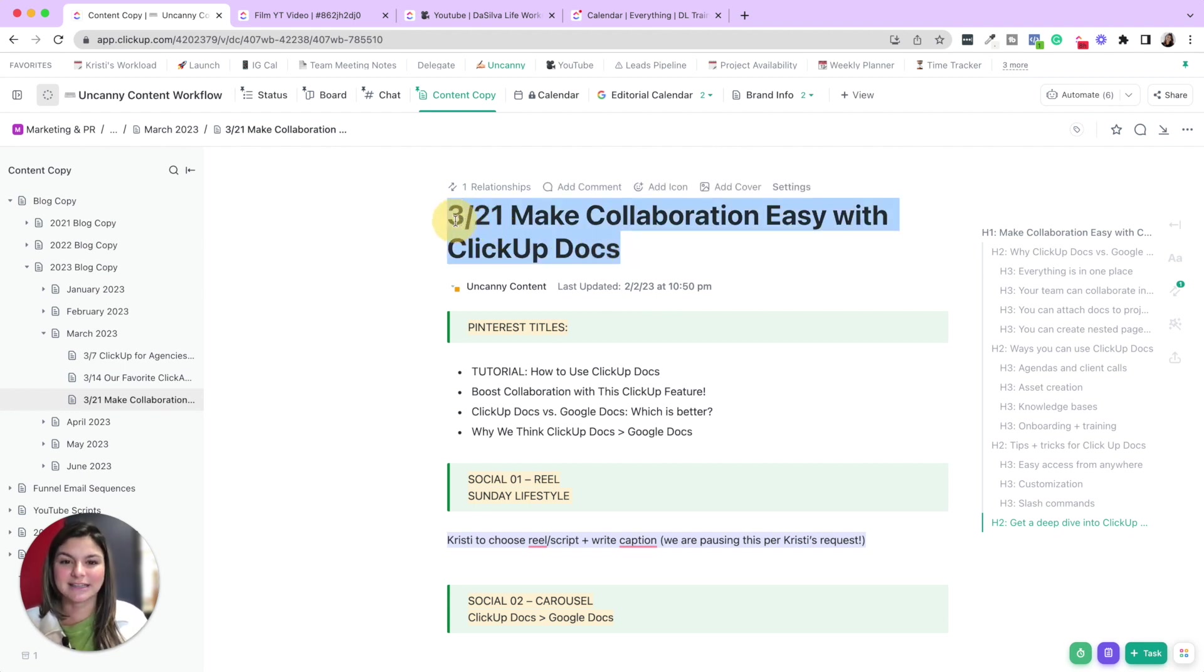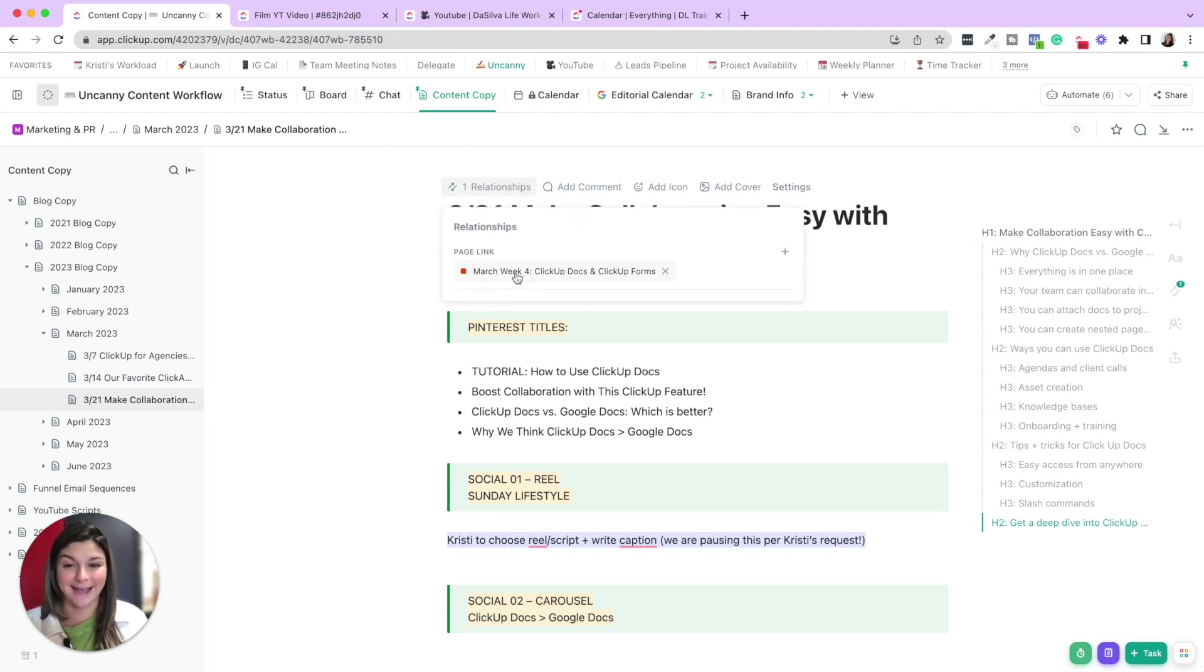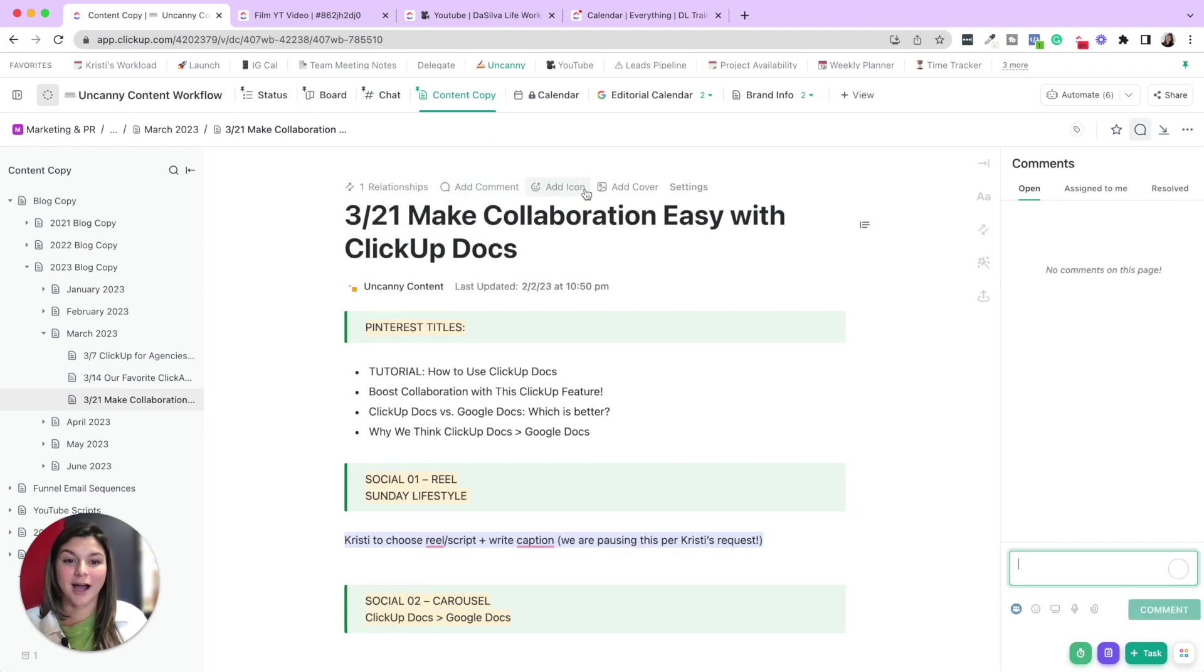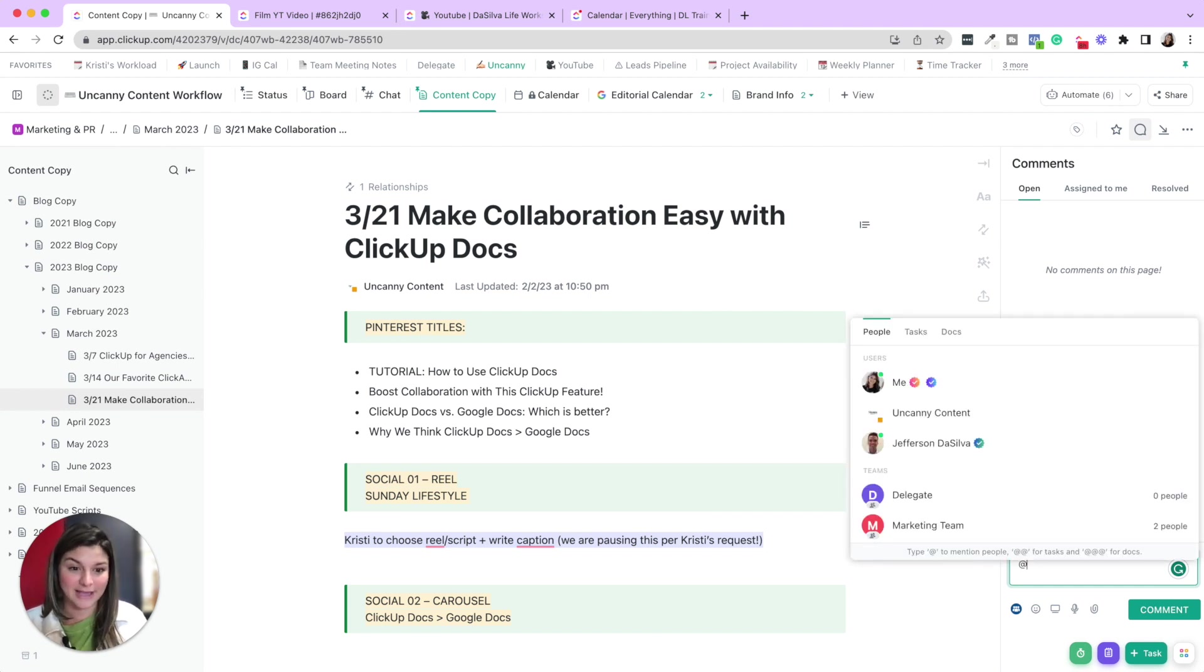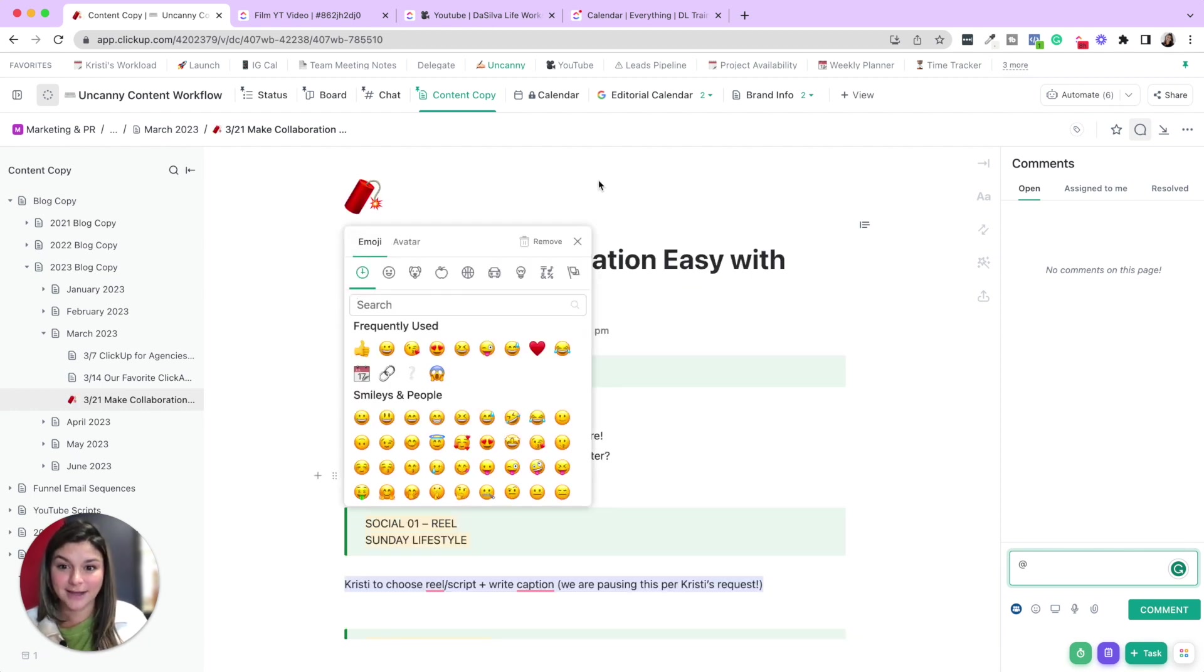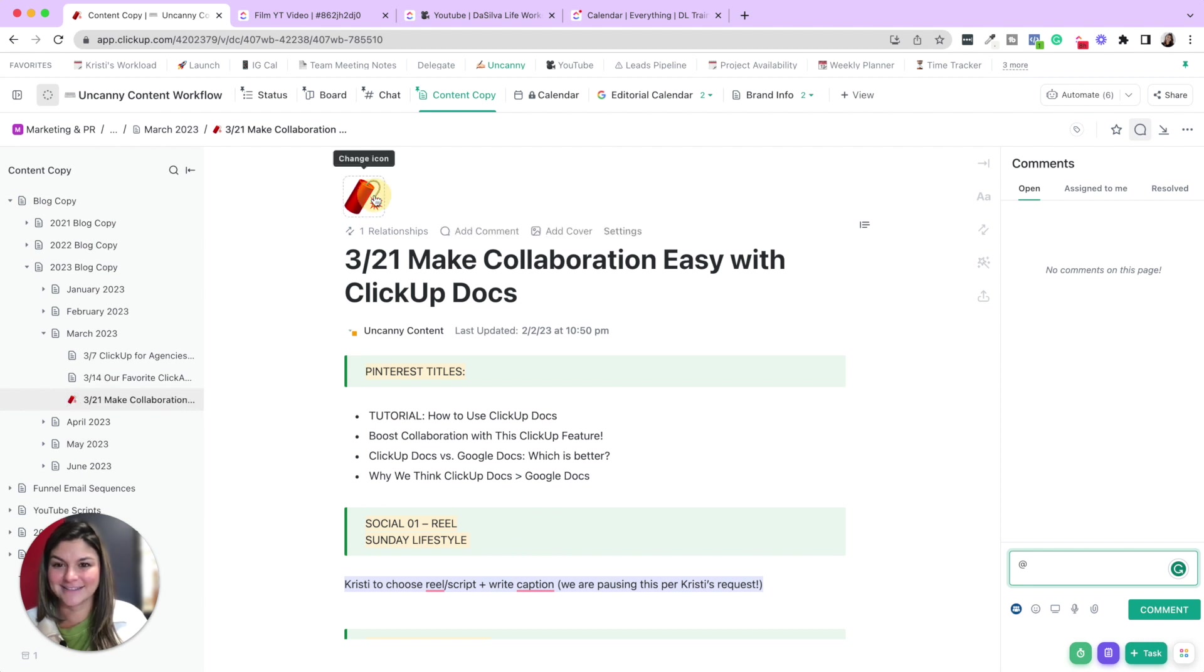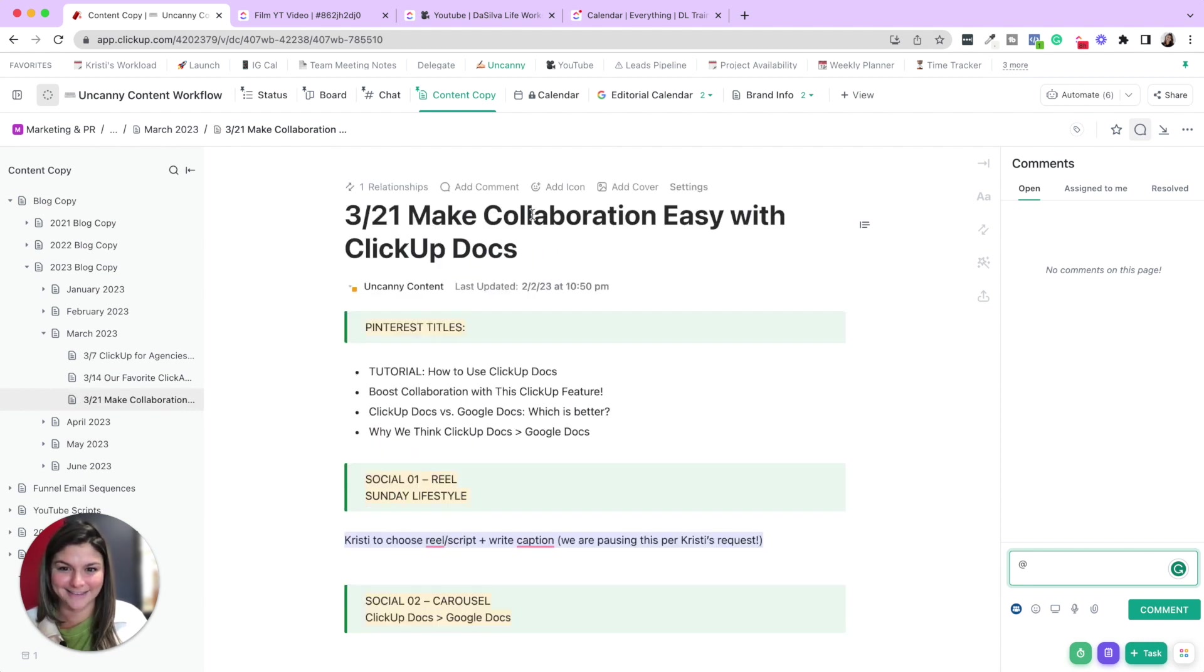So here you're going to see the title. Up at the top, you can see any relationships. So this is linked to this task that is in our status list. You can add comments directly to the doc itself. And you can mention people as well. You can see, add an icon to the doc. So that just added an icon instead of that doc icon right there.